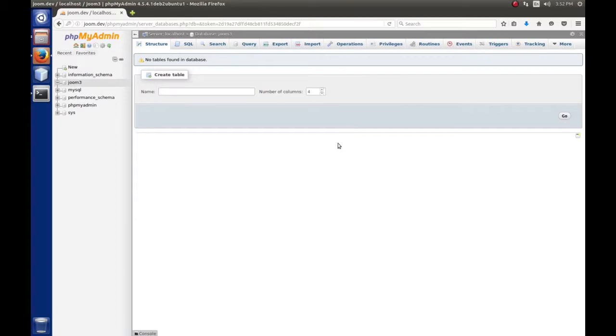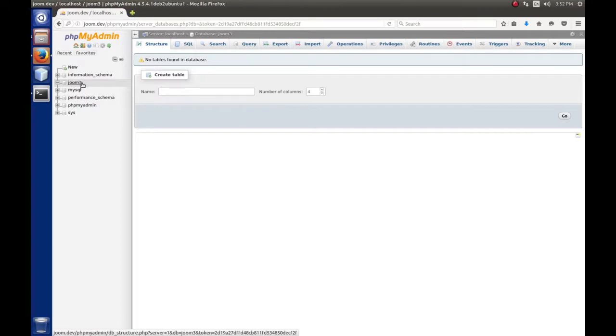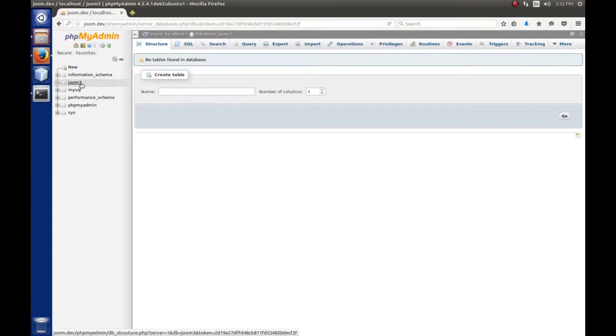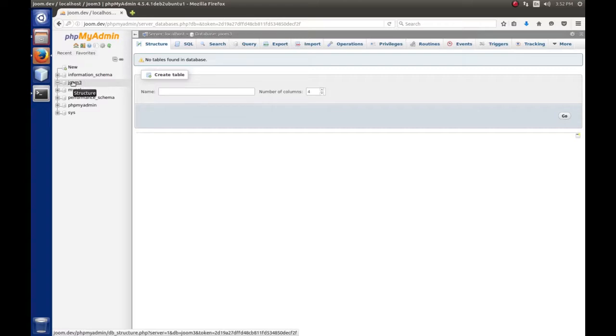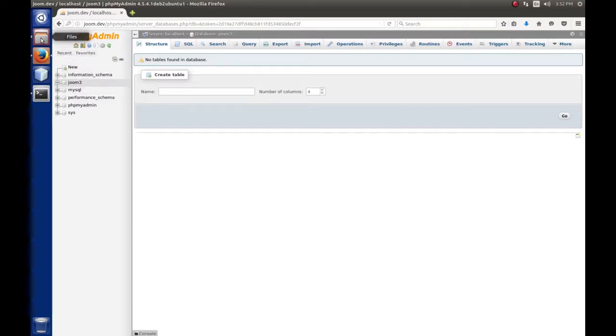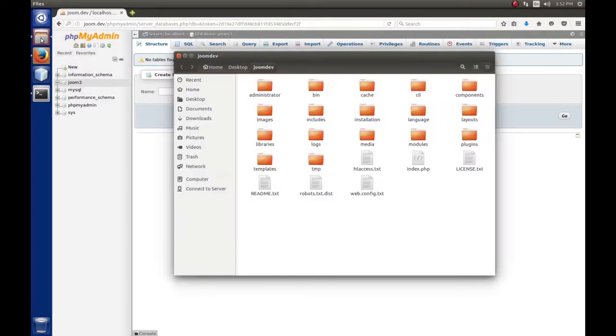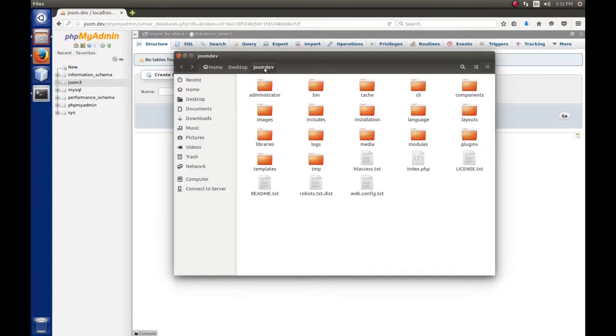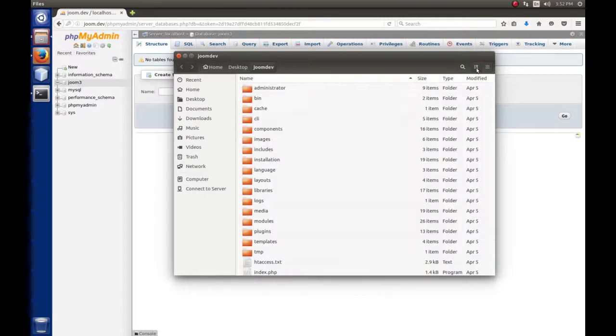Now on the left, our joom3 database has been created. You can call it anything you want. The database is created and we're brought to a screen where we can create tables. We're going to stop there. Let's go back to the files where we extracted Joomla on the joomdev folder on our desktop.